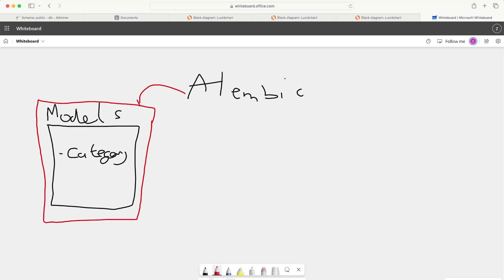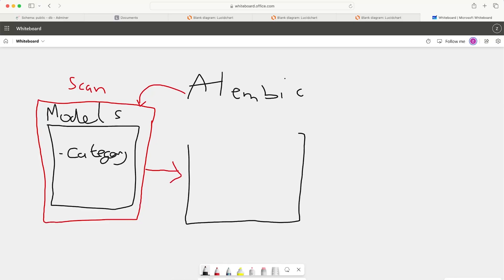Let's call this step one. We scan for changes. And then what happens from that scan is a file or a migration file is created. So we create this migration file.